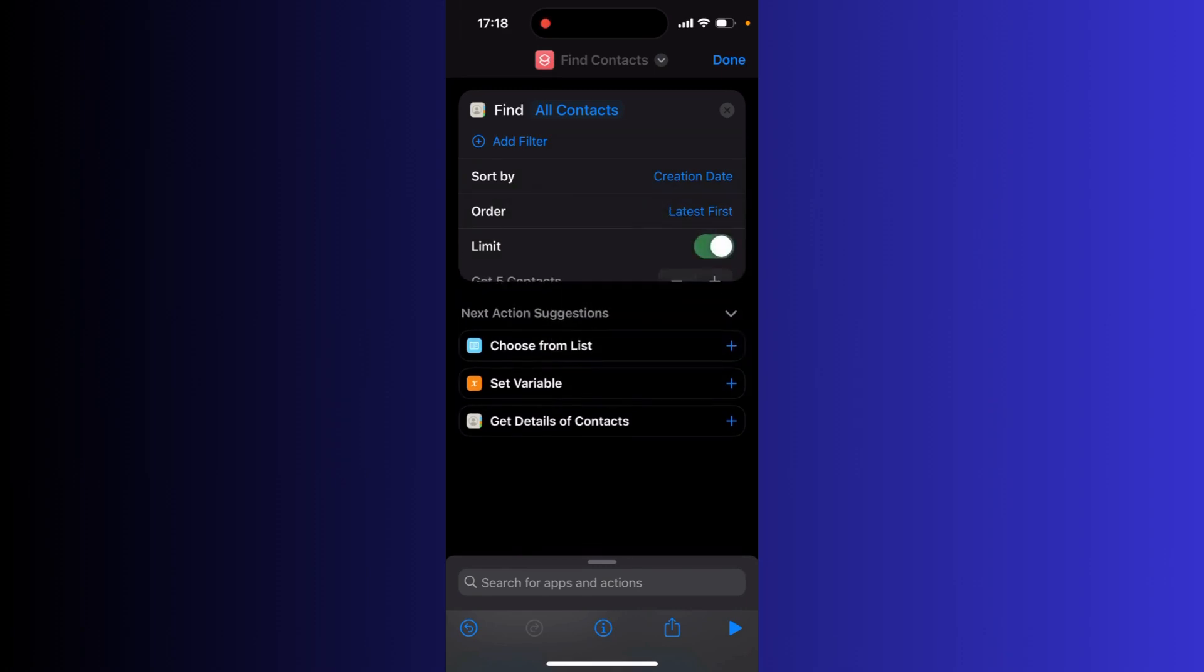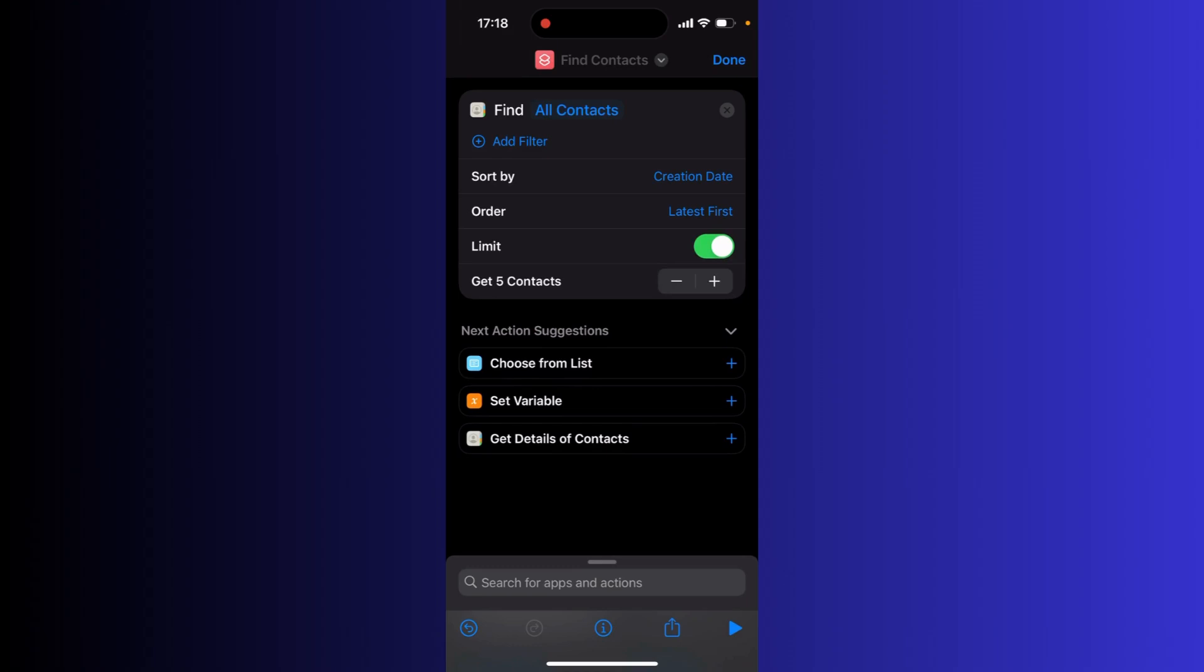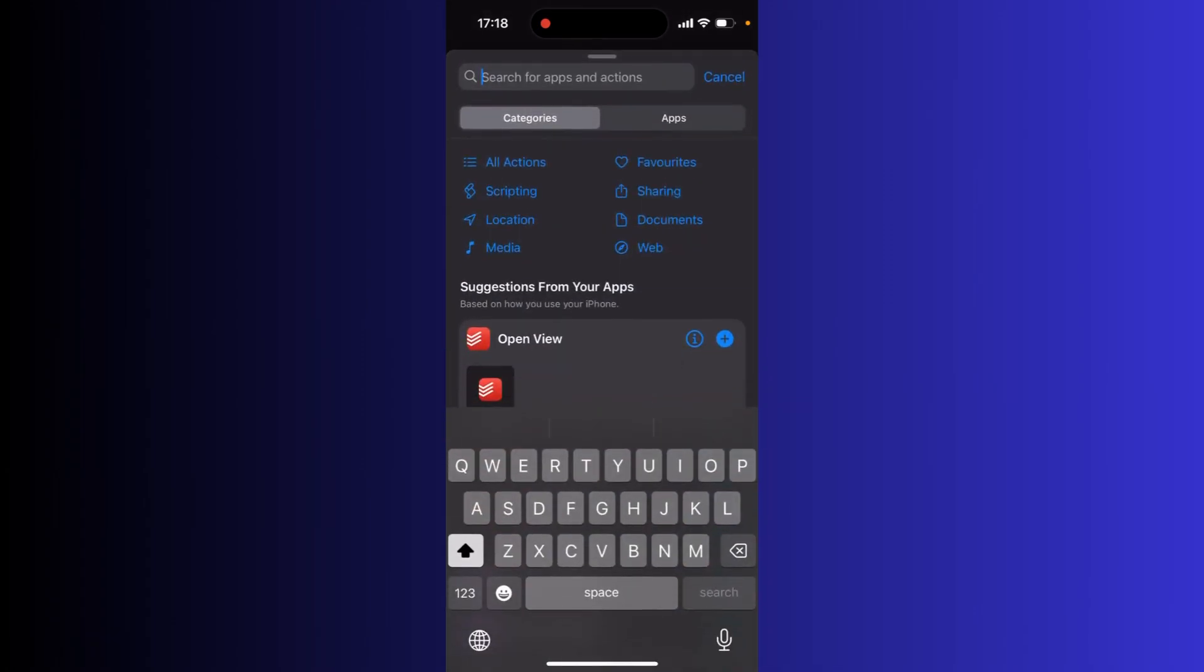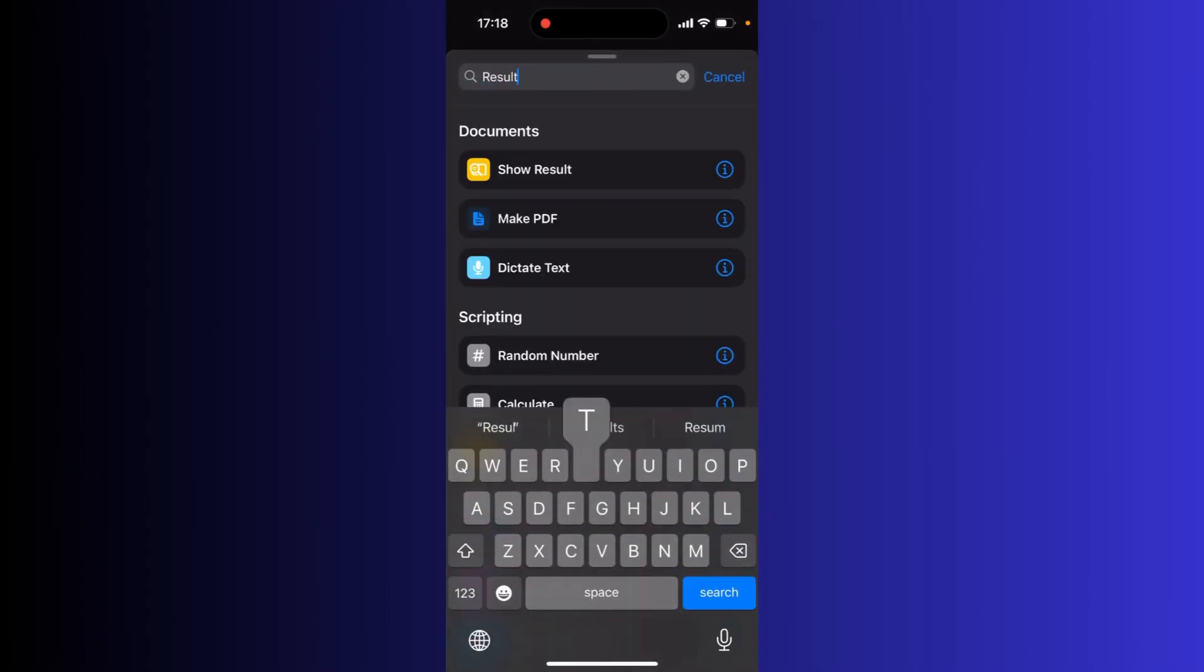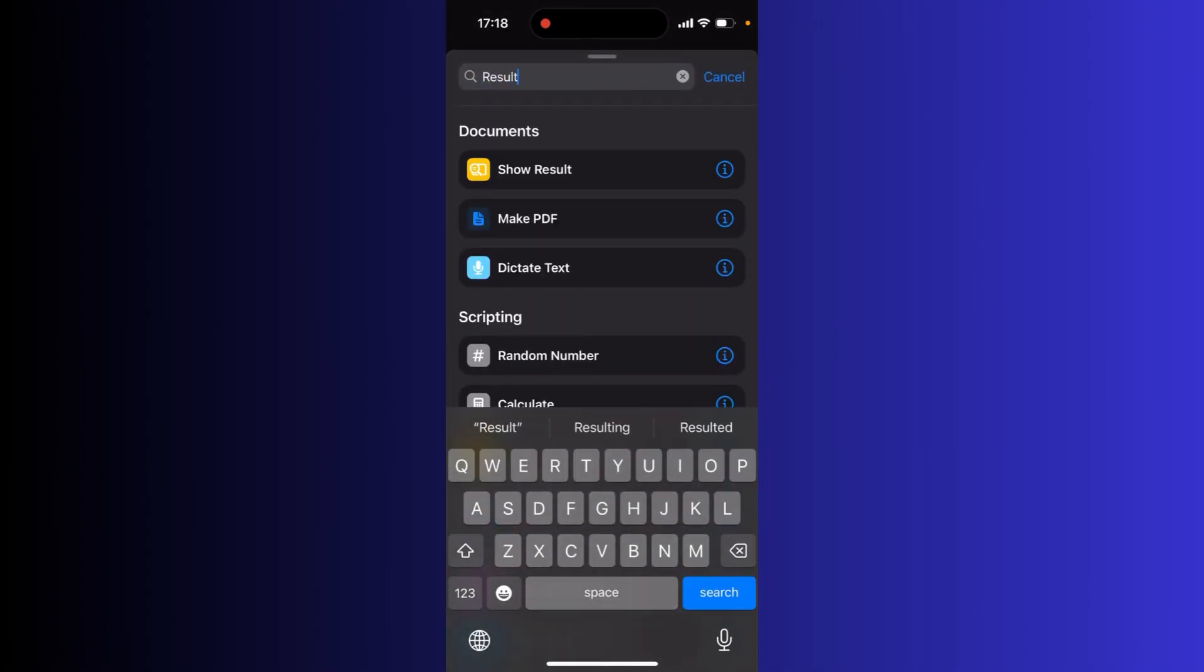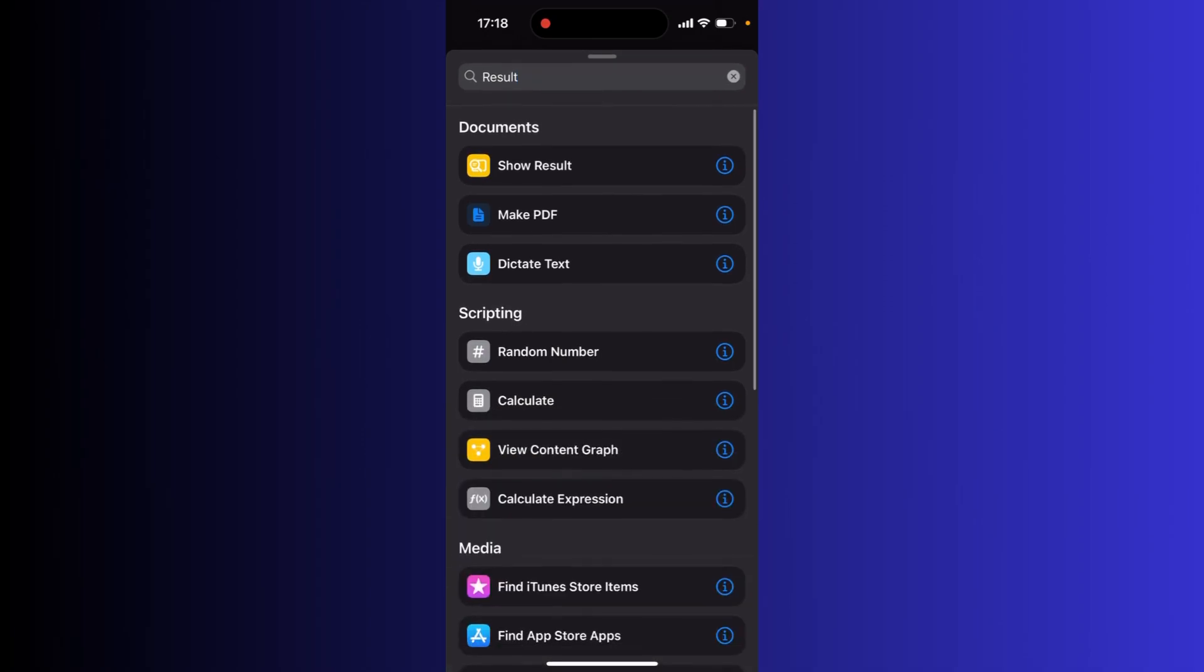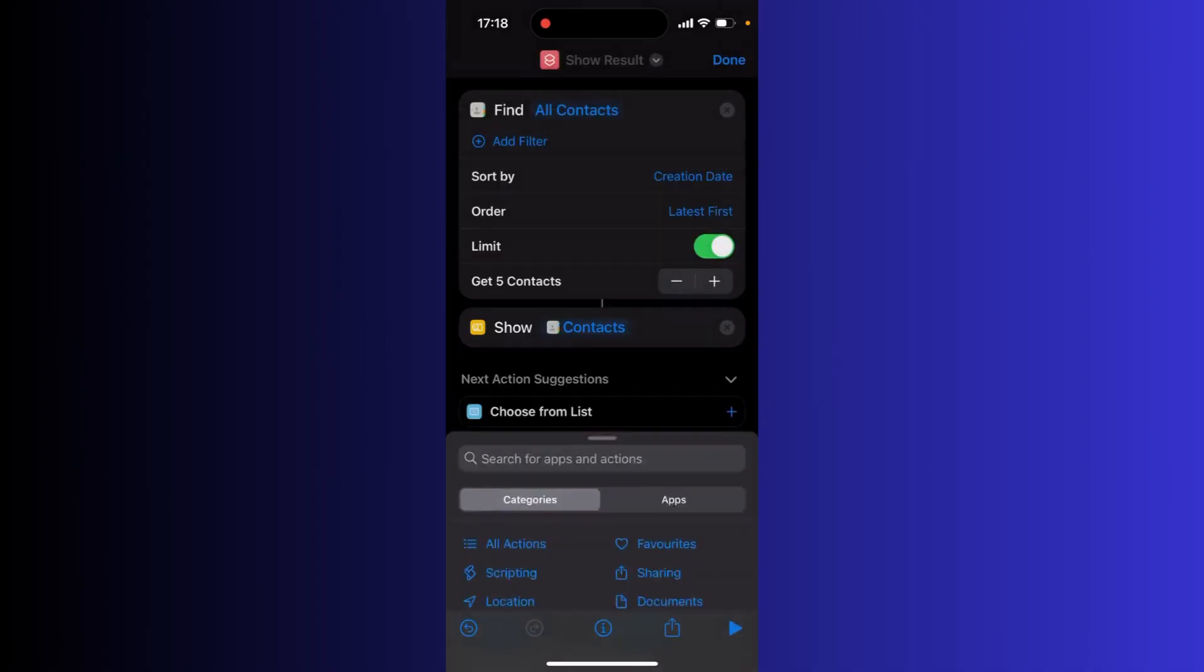Now you can also add a limit. We will just do the generic five contacts. And to actually do this, you need to go in the search again and click result. And now on this yellow one, click show result.